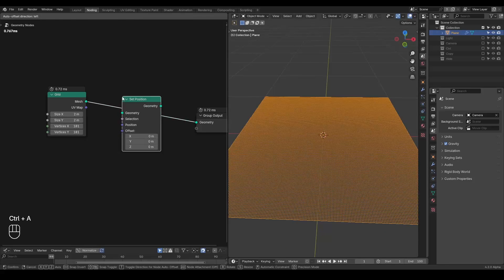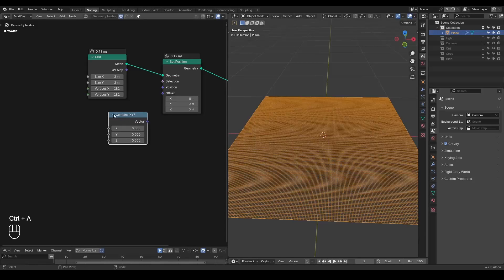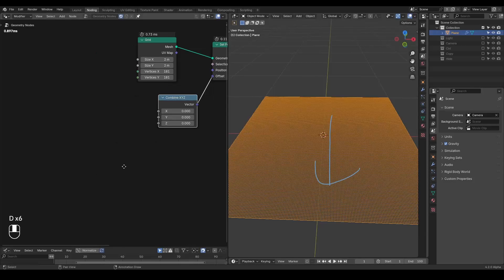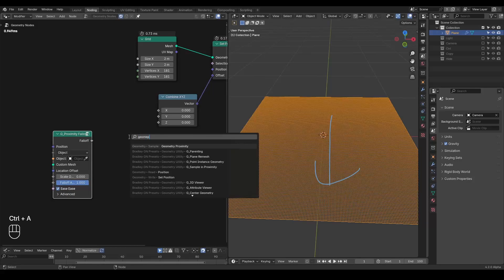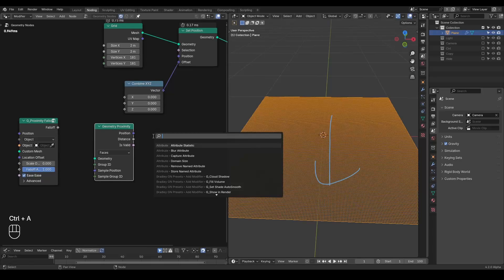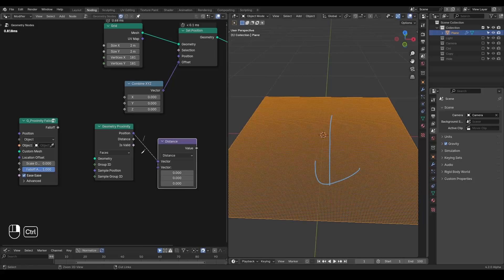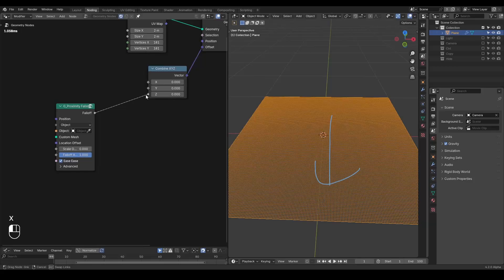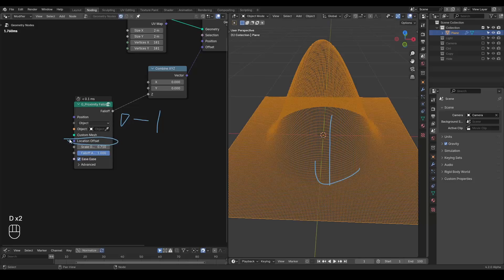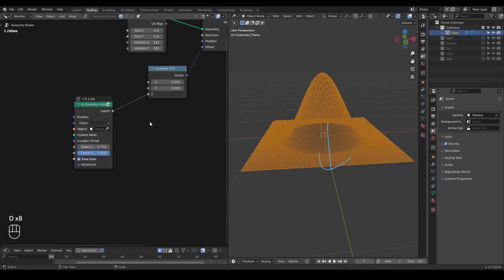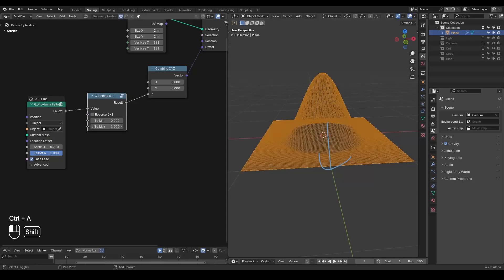We are going to drag this plane down, so we take a Combine XYZ. We want the center to drop, so we take a Proximity Fold. It's just either Geometry Proximity or a Vector Distance math to the center — whichever way does not really matter. We plug the fold in; by default it's 0 to 1 but has no effect now. You either use an object to drive it or take the Scale Offset, so it works based on the world origin. It's going upwards, so we remap 0 to 1 and drag it down.